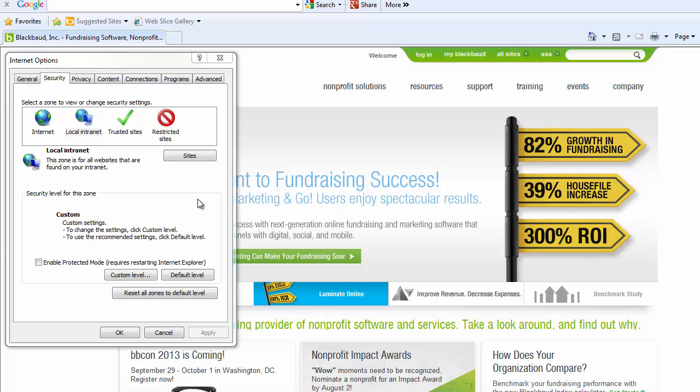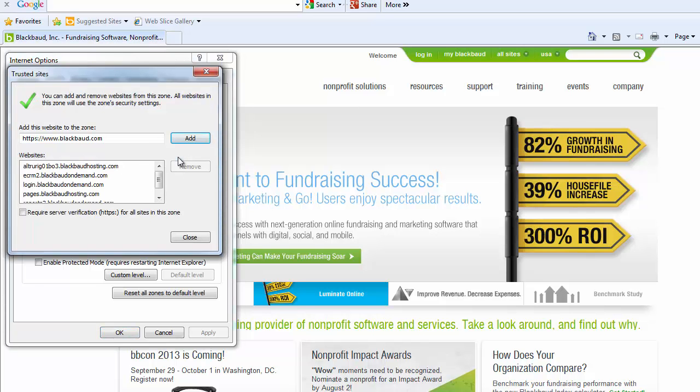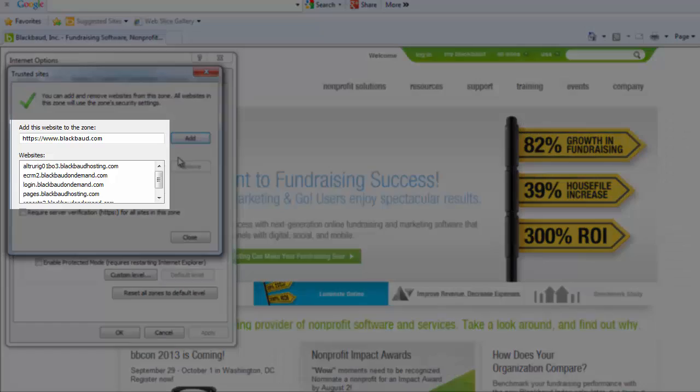From here, select Trusted Sites and click Sites. You will want to add the following sites as trusted sites.